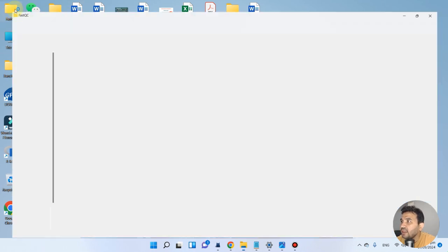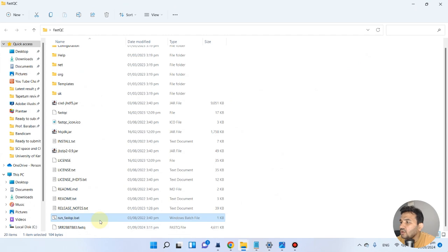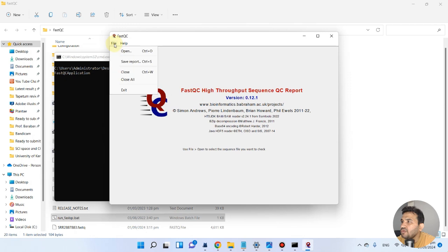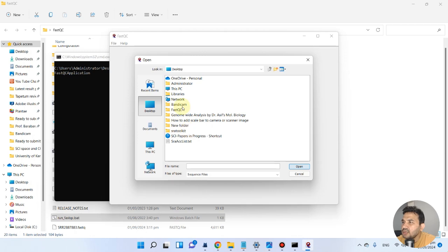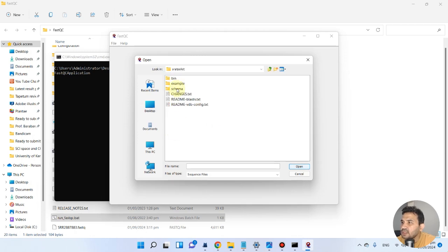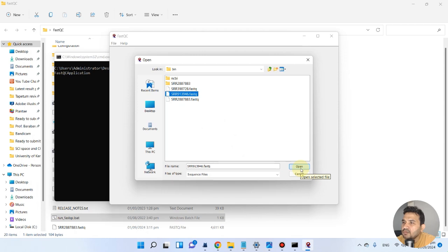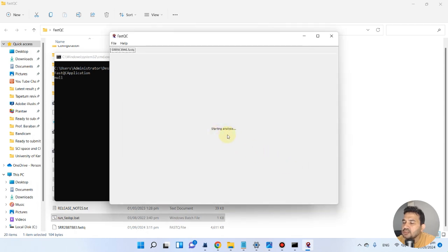We will go back to File > Open, navigate to desktop, then SRA toolkit, then bin, and select the second file — SRR913946. We open this file and the analysis is starting. This file is a bit larger so it may take a few seconds, possibly up to a minute, so we have to wait.